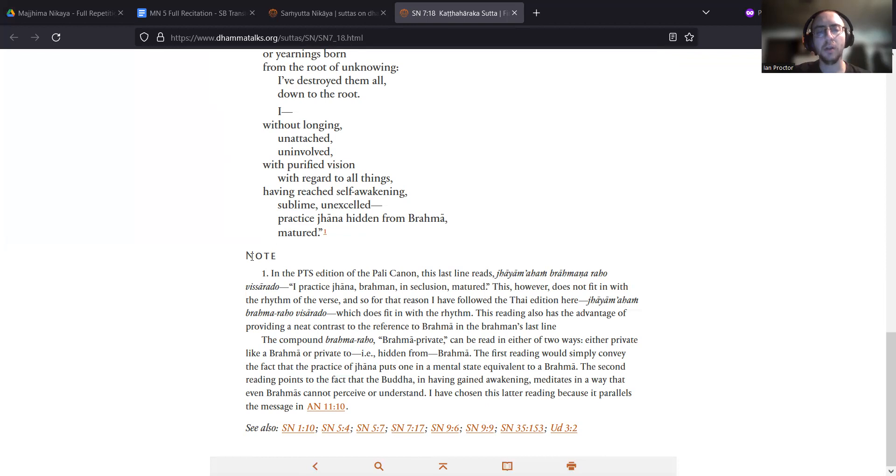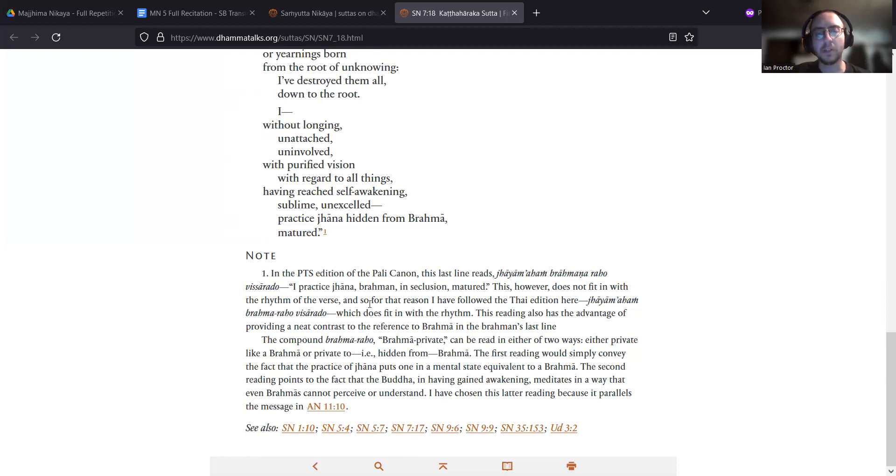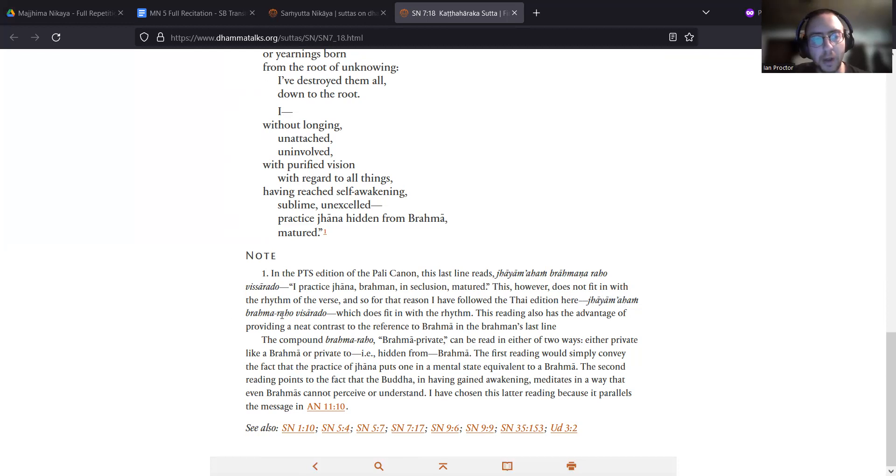Note 1: In the PTS edition of the Pali Canon, this last line reads [different reading]. This, however, does not fit in with the rhythm of the verse, and so, for that reason, I have followed the Thai edition here: jhayami aham Brahma-raho visarado, which does fit in with the rhythm.